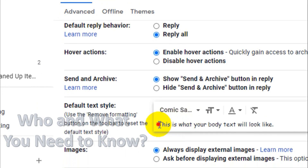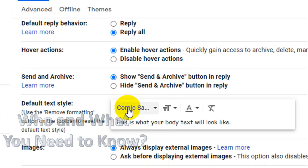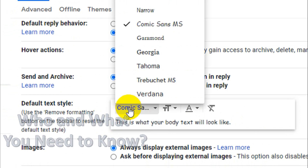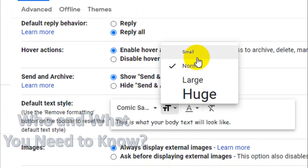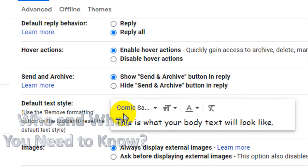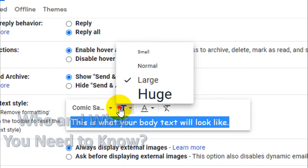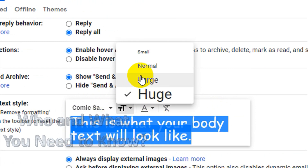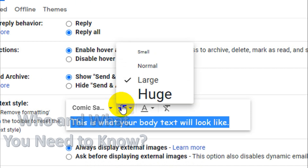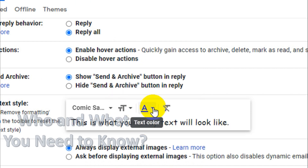You can see below how the text style looks. I chose Comic Sans, and instead of small or normal size, I want to use the large format — it looks like this. You can even make it huge, but that won't look great, so going with normal or large is recommended.